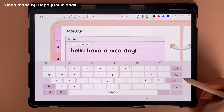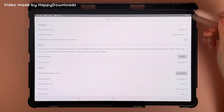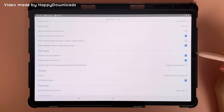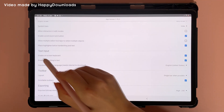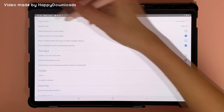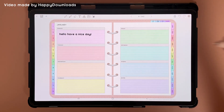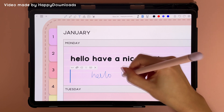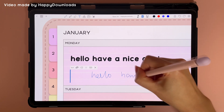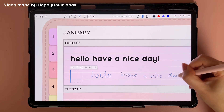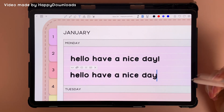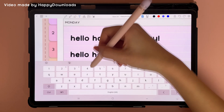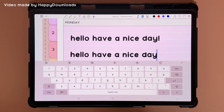If you want to hide the keyboard, you can go into settings and come down and uncheck 'enable on screen keyboard.' Now when you do handwriting to text, the keyboard will no longer pop up. If you want to see the keyboard, you can tap on the keyboard icon and this will bring up the on-screen keyboard.